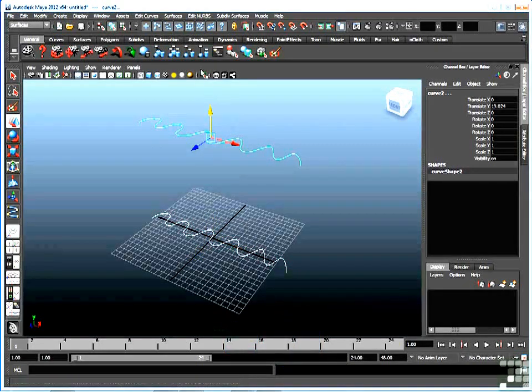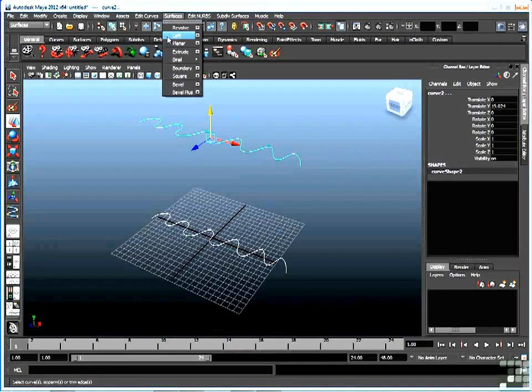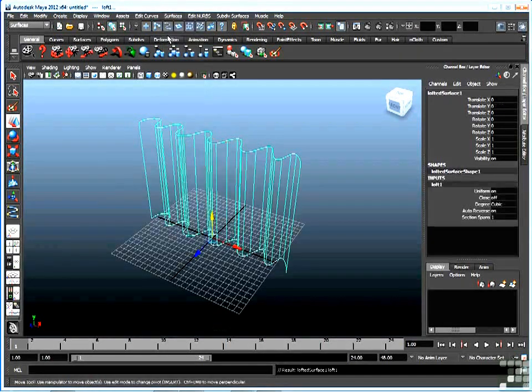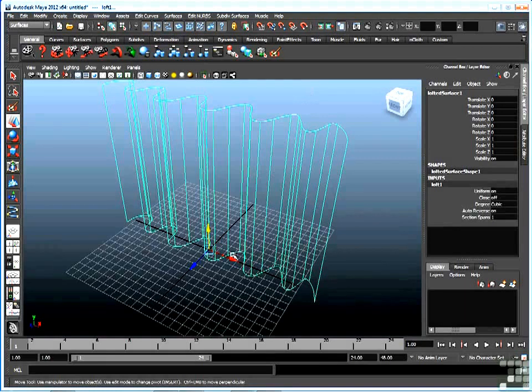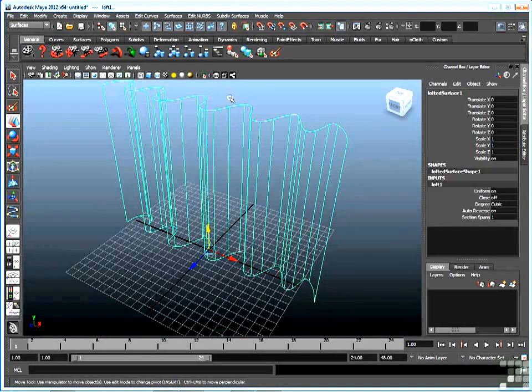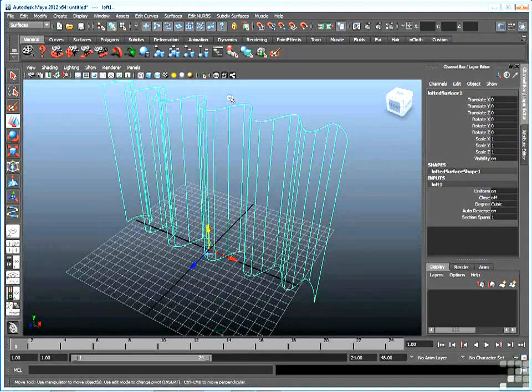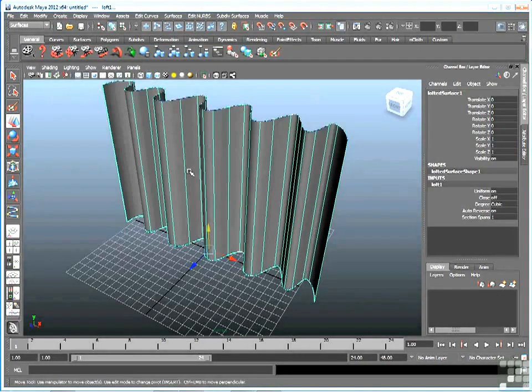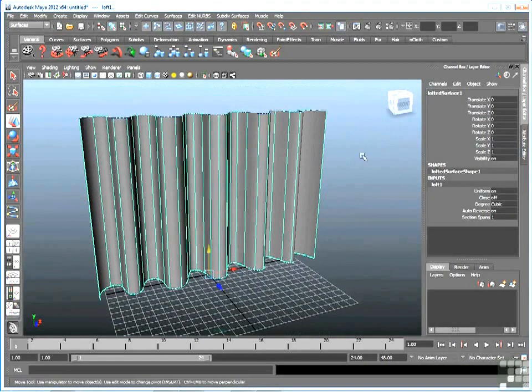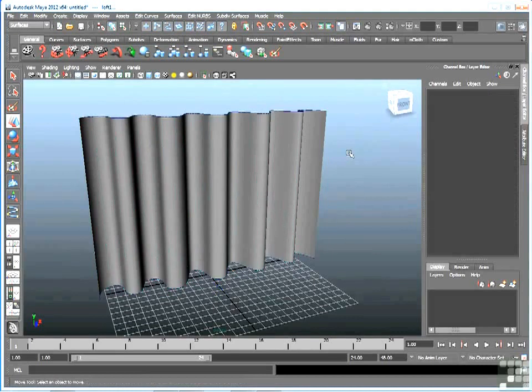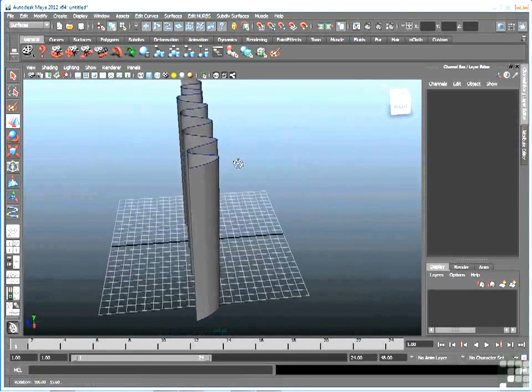And now I can go to the surfaces, and then go straight to loft, and the defaults work fine. So there's a loft. What Maya has done is draw a surface from the bottom curve up to the top curve. If I turn on shading, we'll see that better. And I'll also deselect, and there's that undulating curtain-like surface.